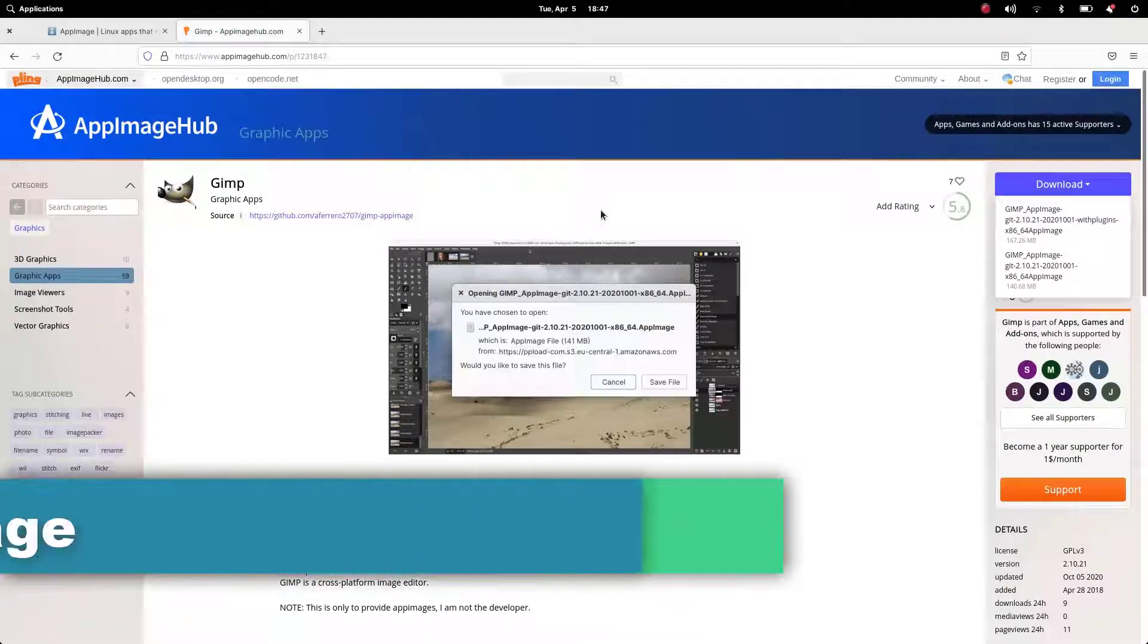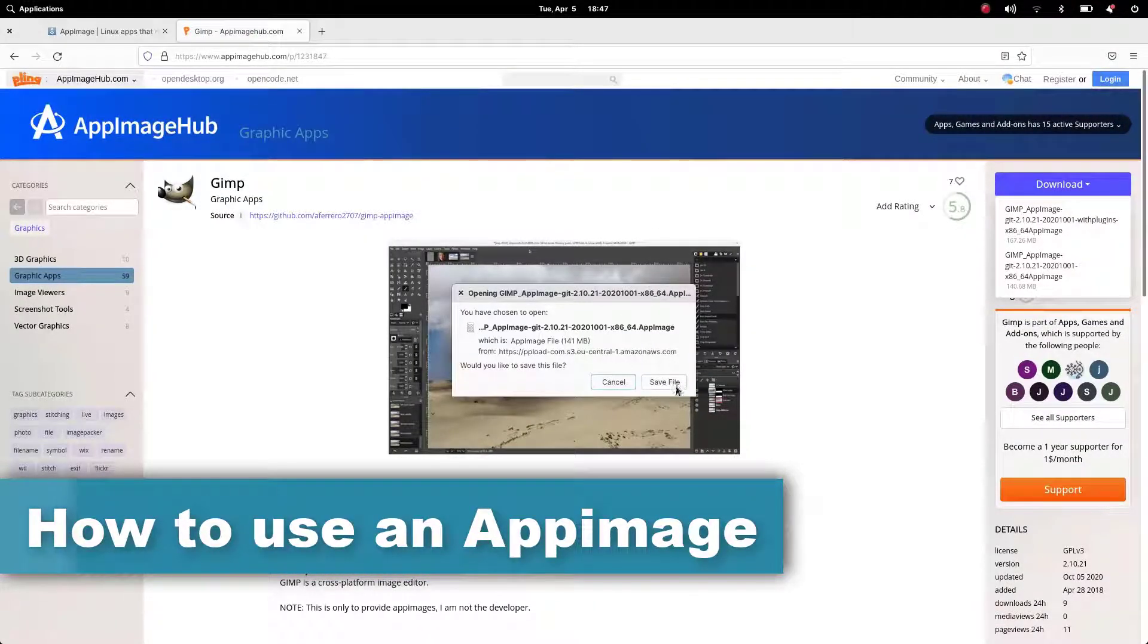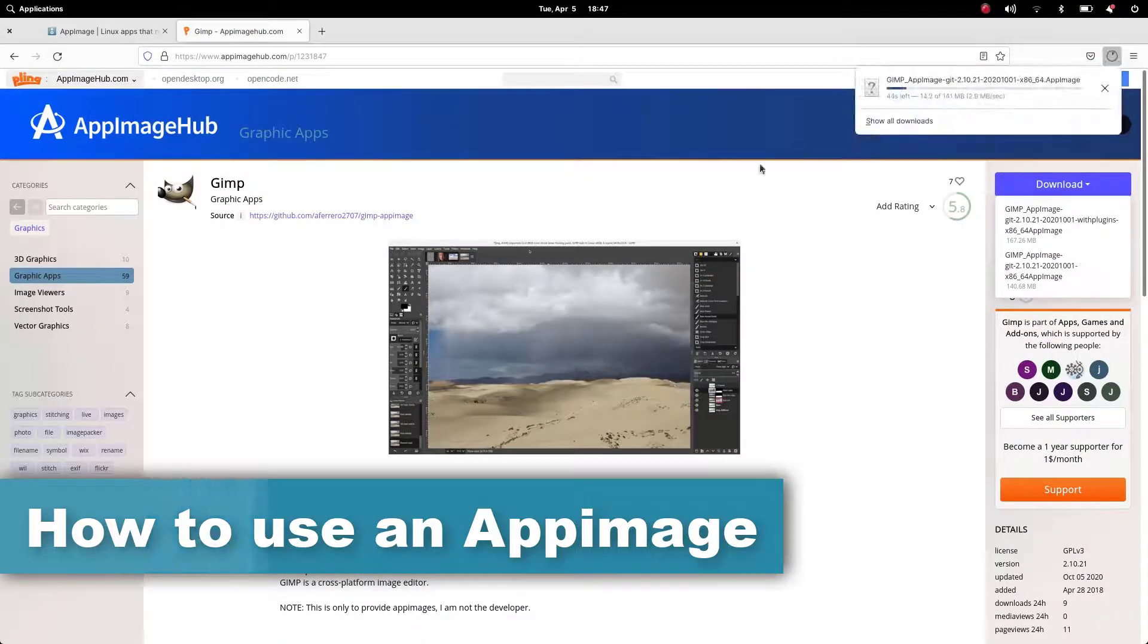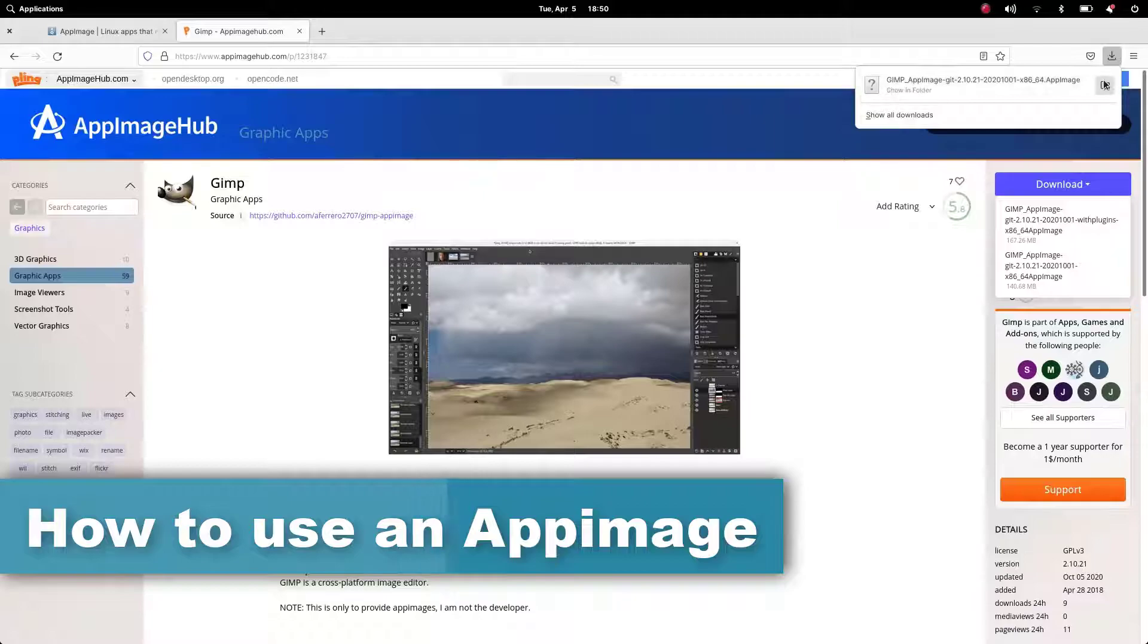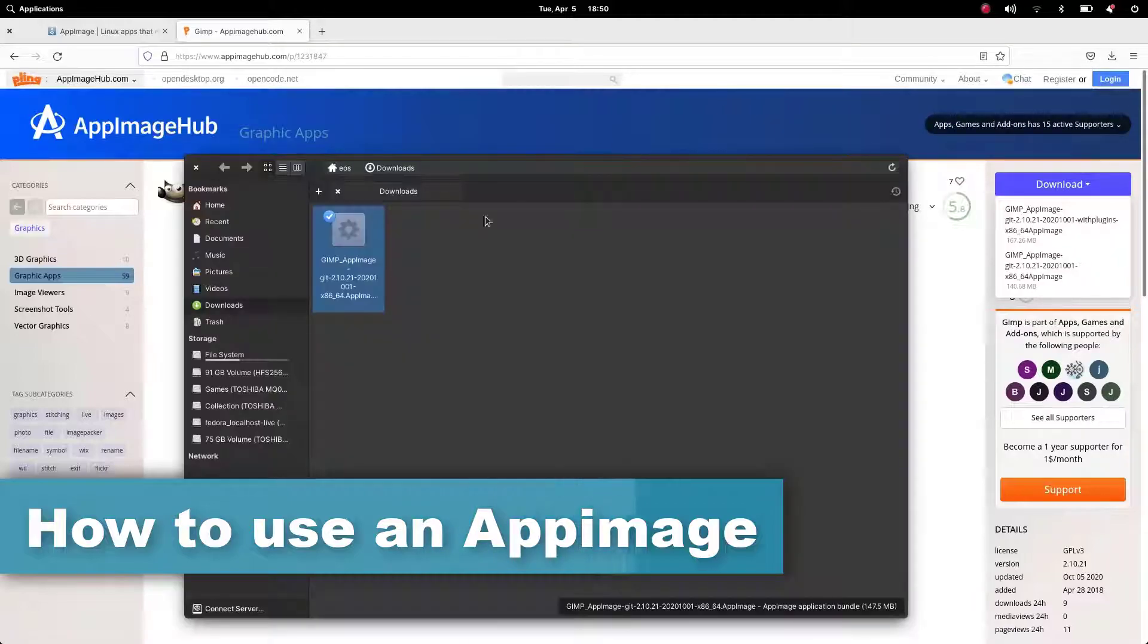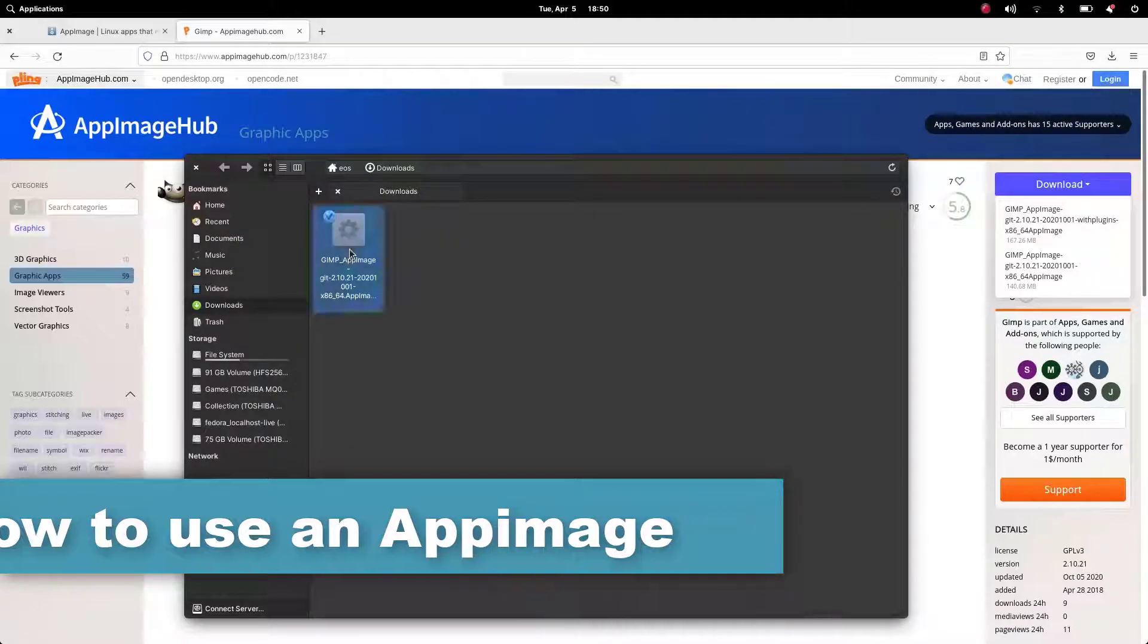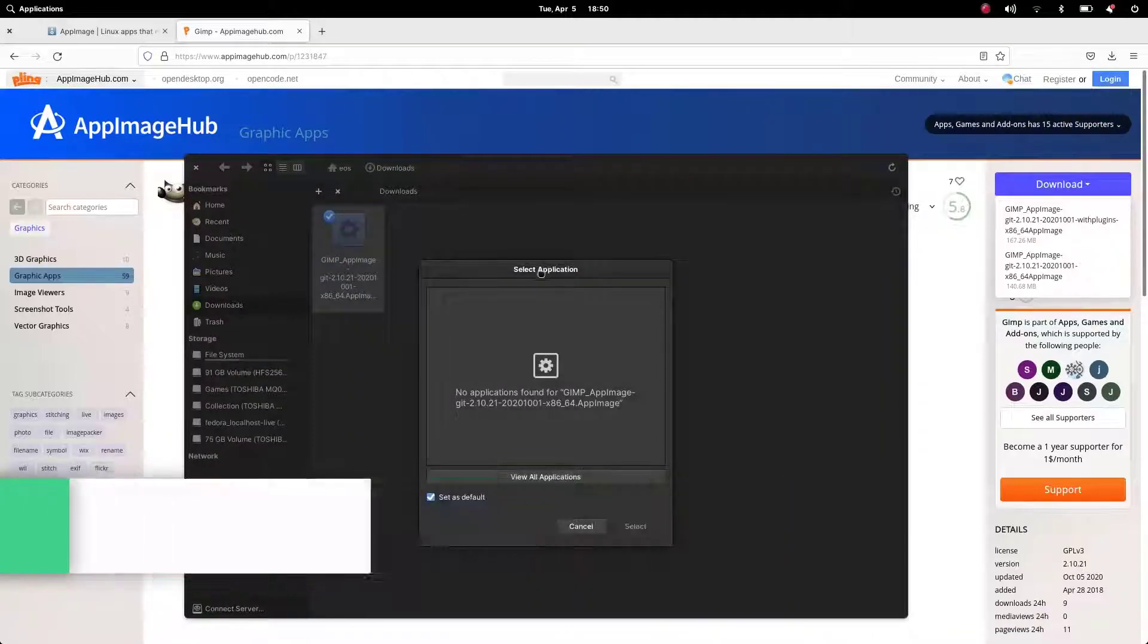Using AppImages is very simple. We just download it, make it executable, and then run it.